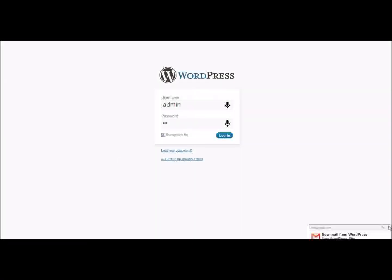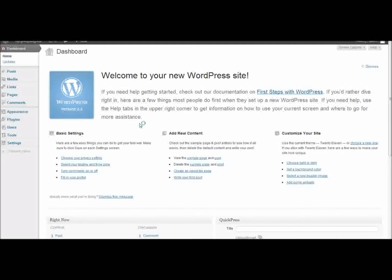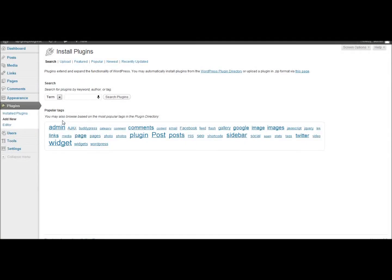Alright, here we are at the WordPress dashboard. I'm going to show you how to install the BuddyPress plugin. Just go to Plugins, then Add New, and search BuddyPress.